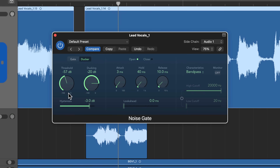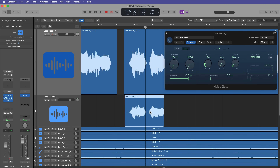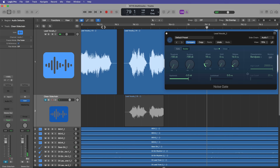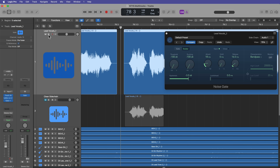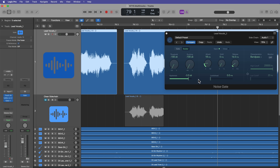Set the noise gate to ducker mode, threshold all the way down, ducking all the way down. You may need to play with the envelope a bit — I usually set hold to zero and pull up the attack and release time a little. Essentially, every time any information plays on the clean sidechain track, it completely gates the lead vocal. You couldn't do this with a compressor because a compressor won't completely eliminate the signal — the noise gate is incredibly helpful for this.